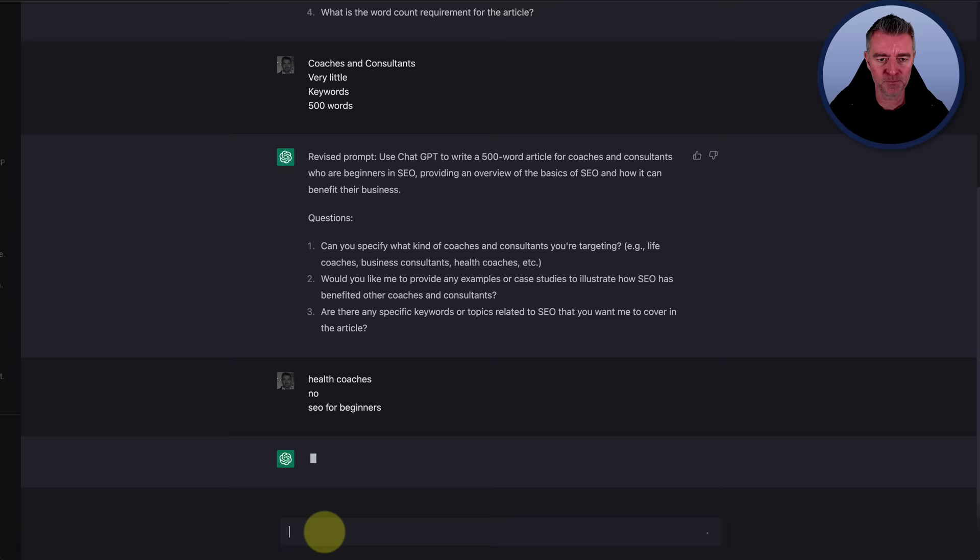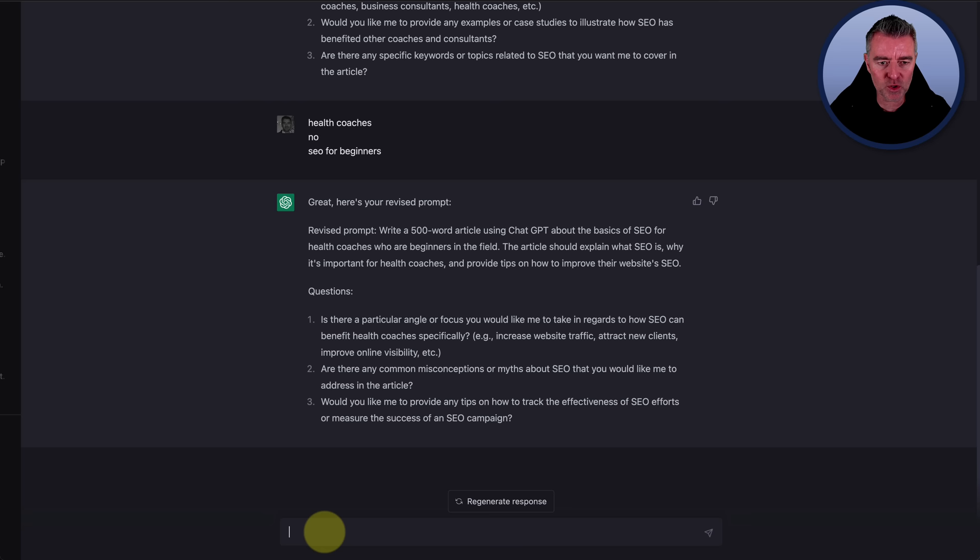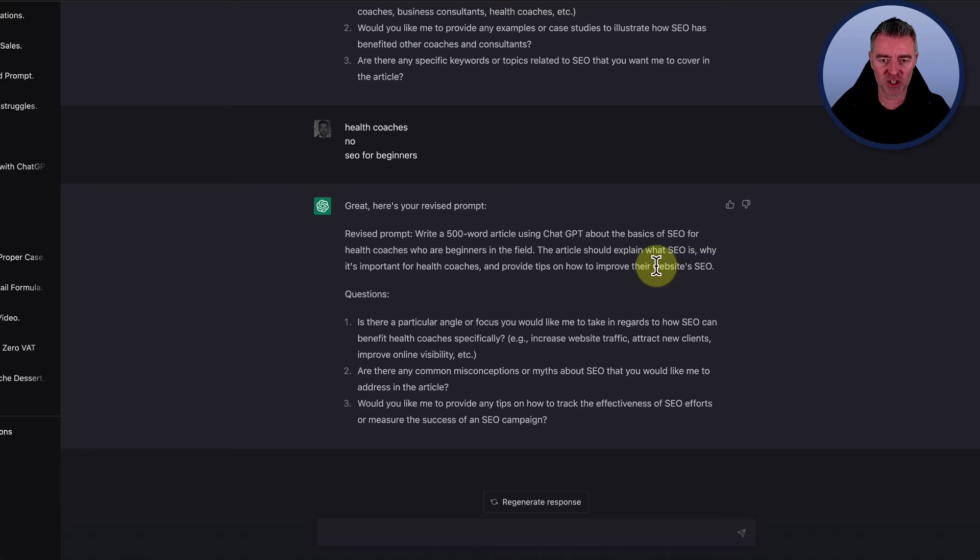And here it goes again. So now it's just improved that prompt just a little bit more. Why is it important for health coaches and provide tips on how to improve the website, their website's SEO? So there we go.